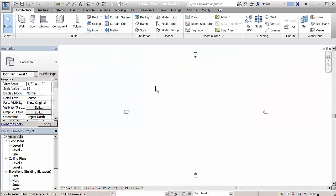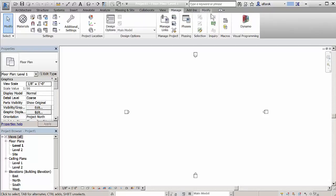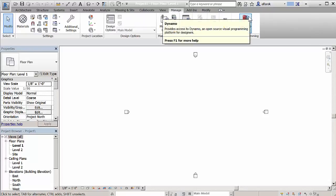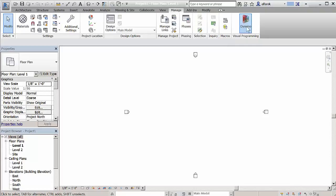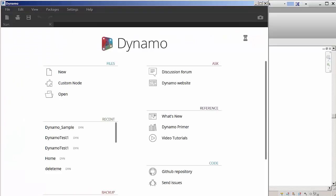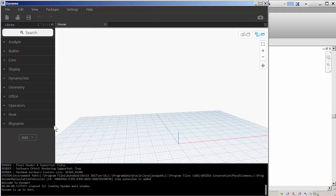Dynamo is a visual programming tool that aims to be accessible to both non-programmers and programmers alike. It gives users the ability to visually script behavior, define custom pieces of logic, and script using various textual programming languages.